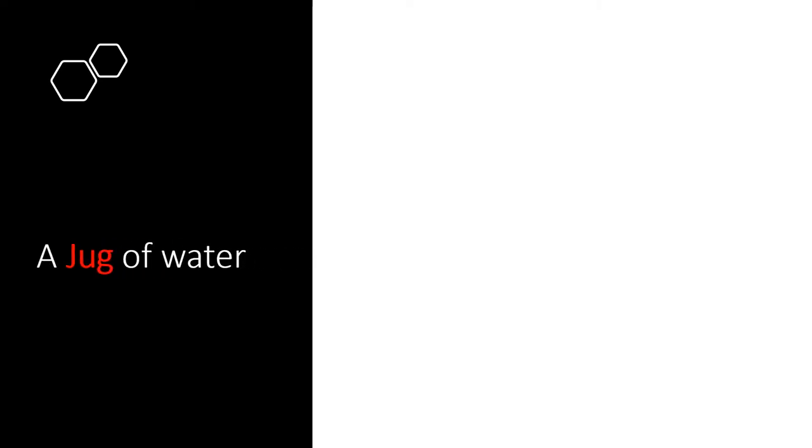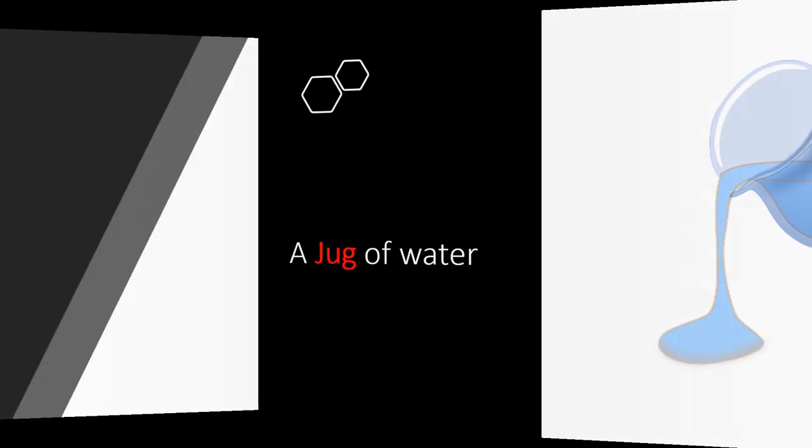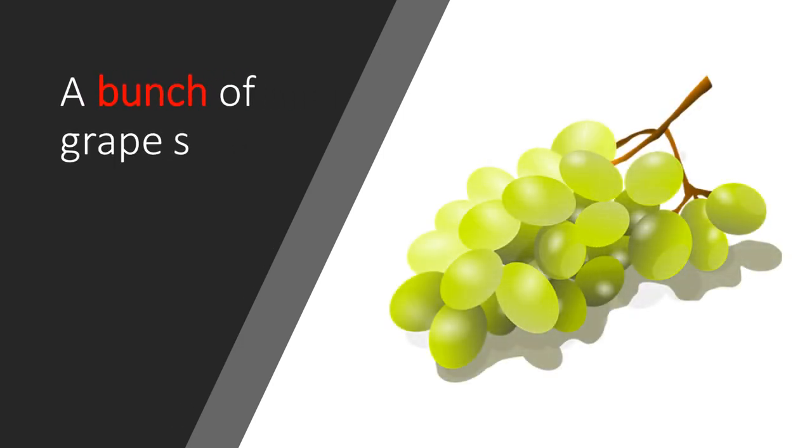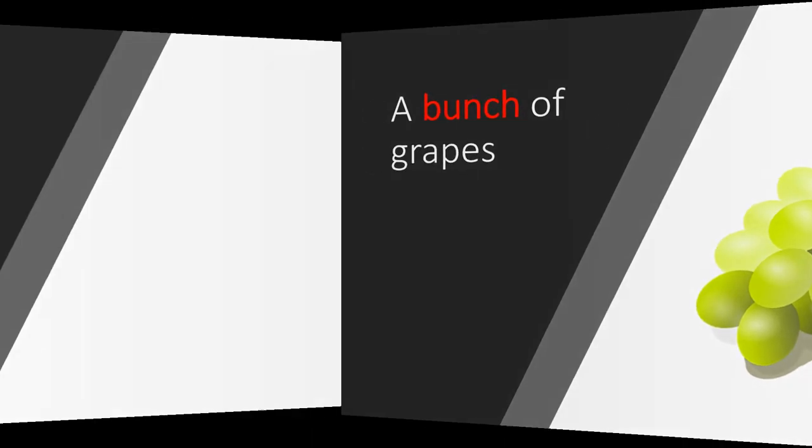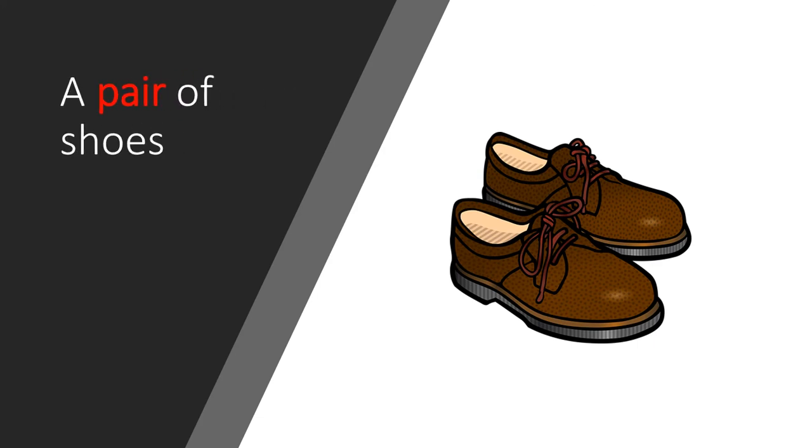A jug of water. A bunch of grapes. A pair of shoes.